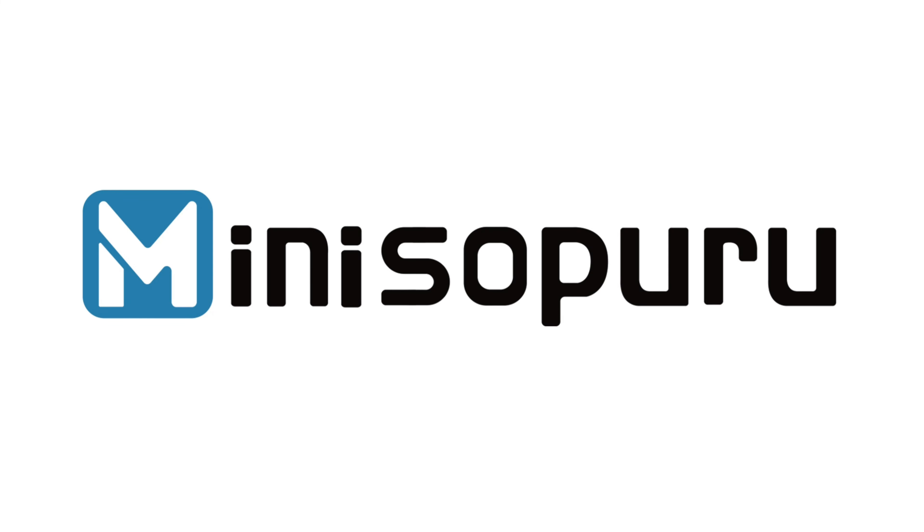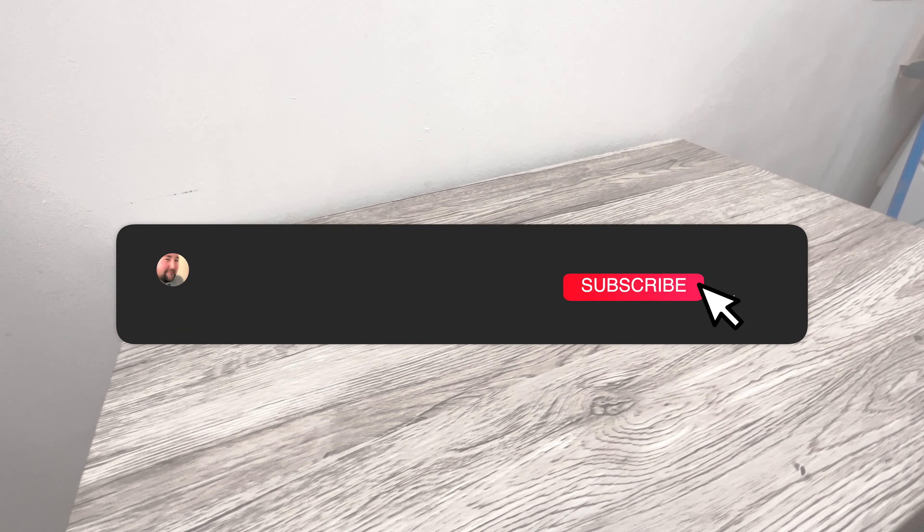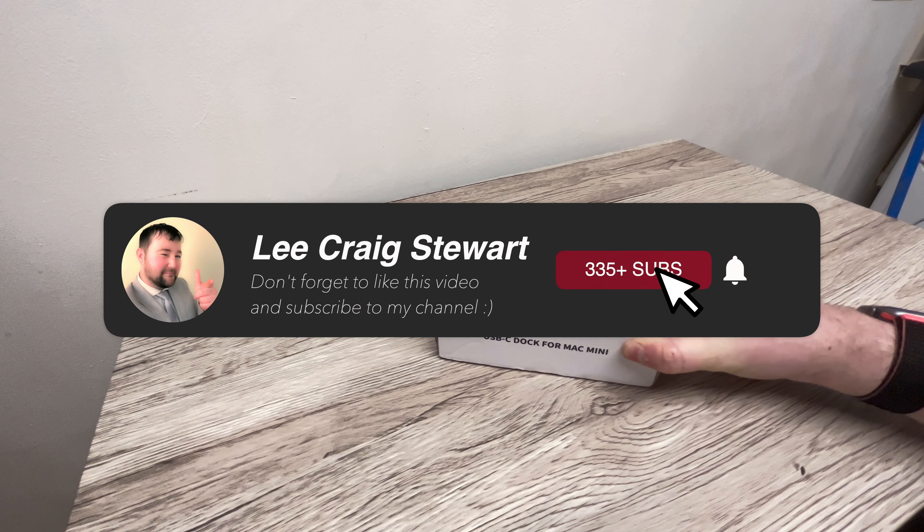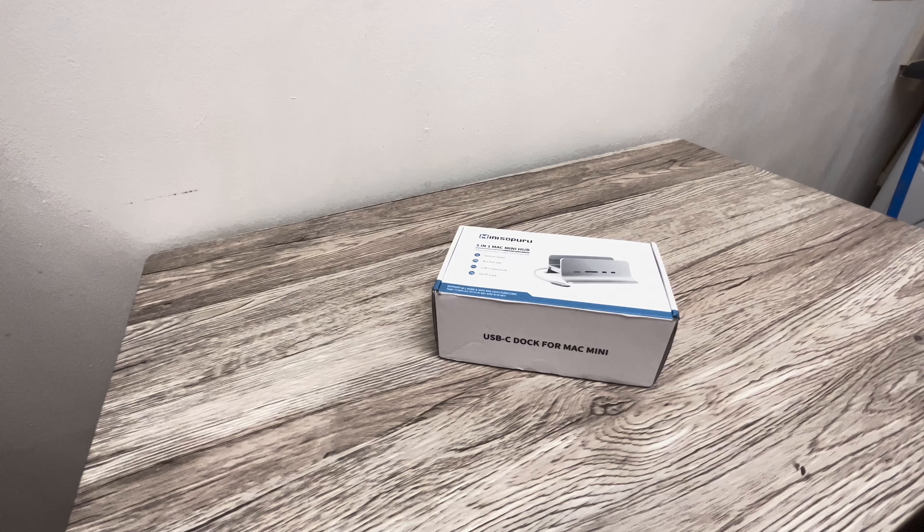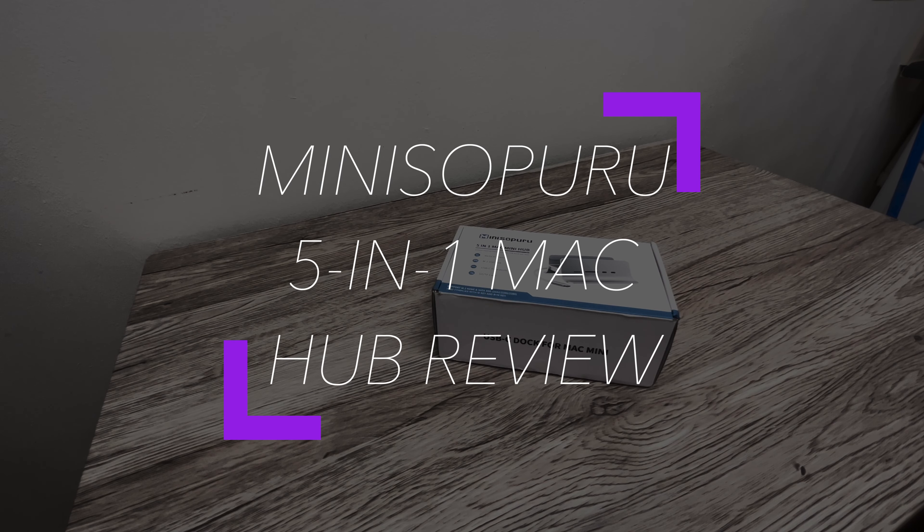This video is sponsored by MiniSupro. Hi guys, in this video I'm reviewing the MiniSupro vertical mini hub. So let's get started.